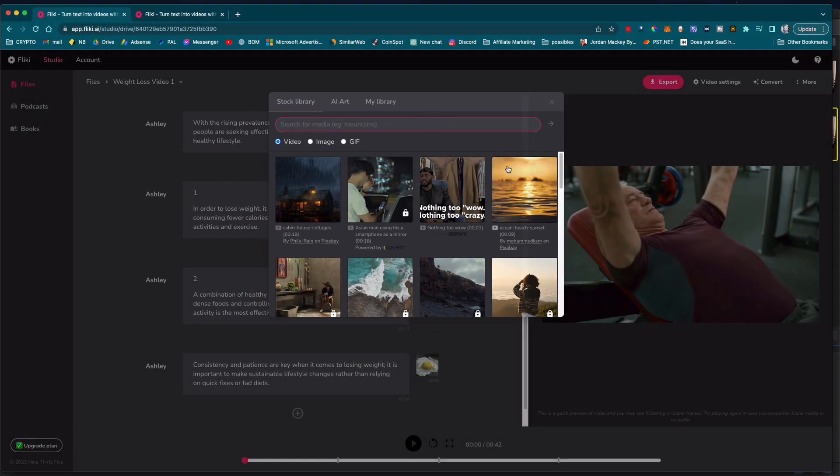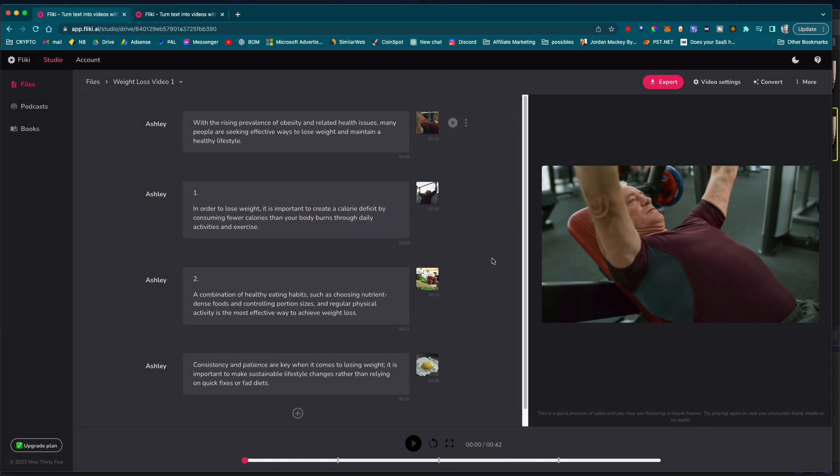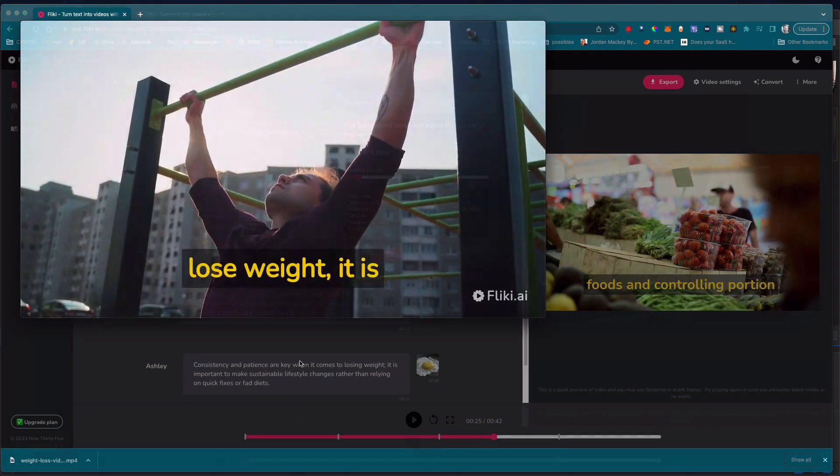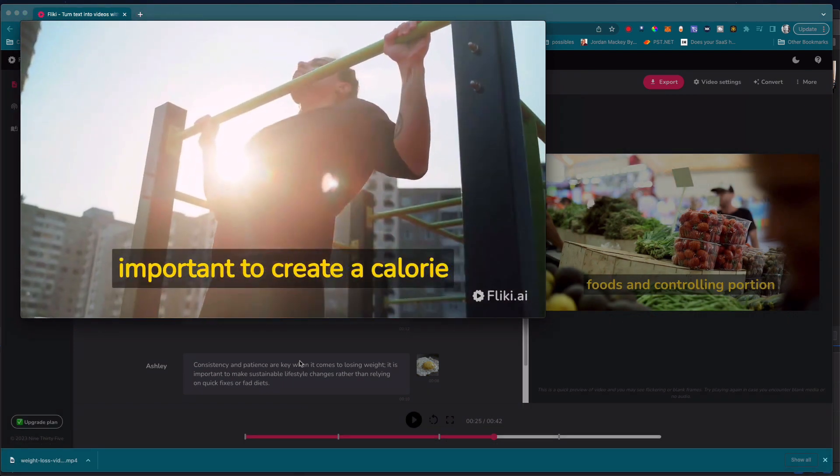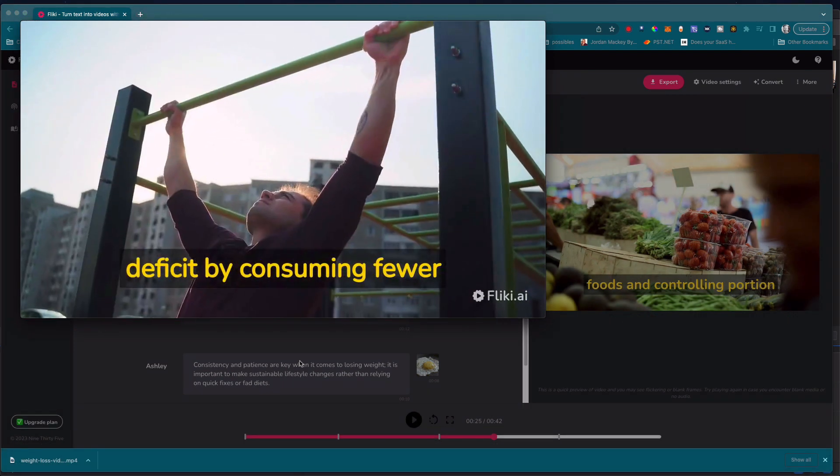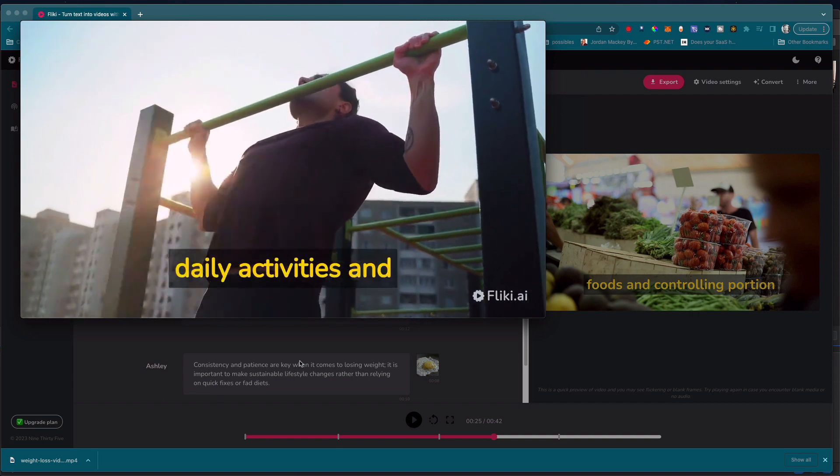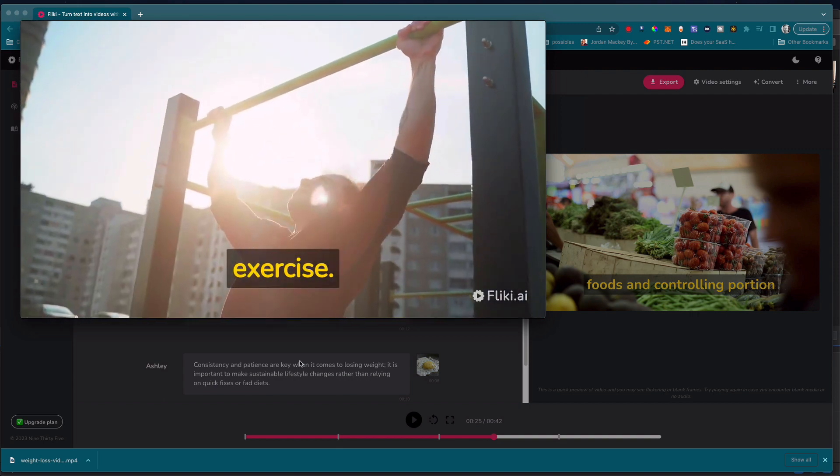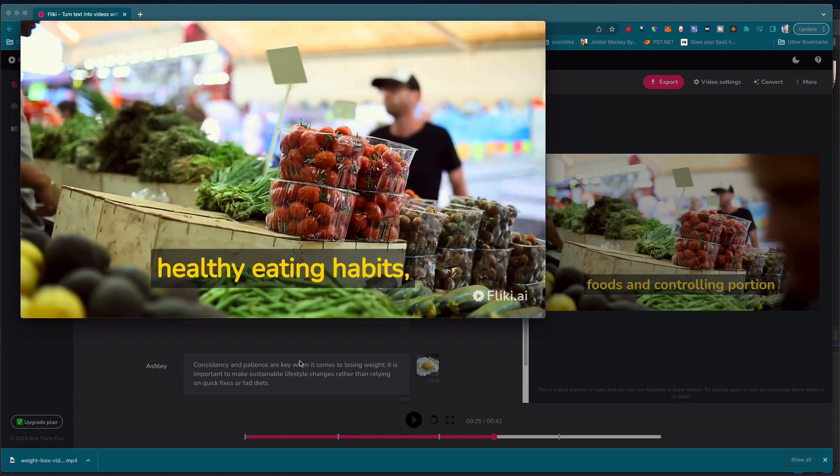What's more, Flicky.ai also offers a range of advanced features and functionalities that you can use to take your videos to the next level. You can add text, video, images and animation, as well as adjust the colors, fonts and other visual elements.